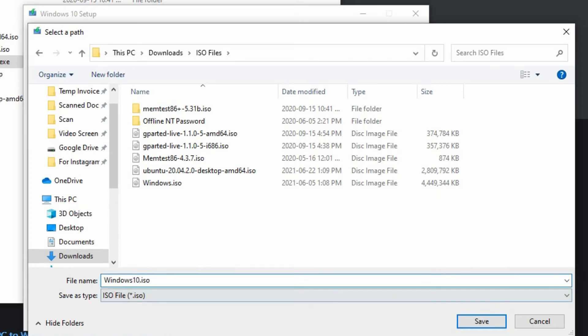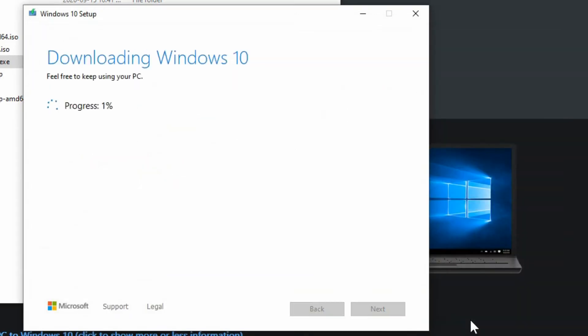Just choose where you're going to save the file, give it a name and hit save. Then it's going to begin downloading the full installation package based on the selections you chose earlier.